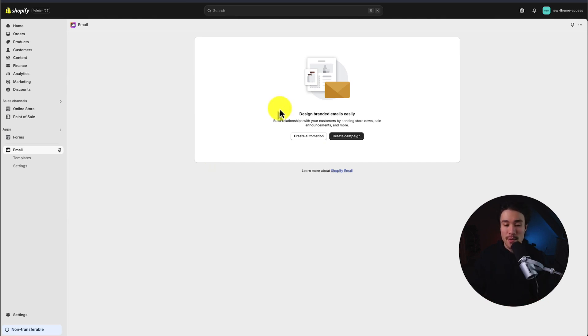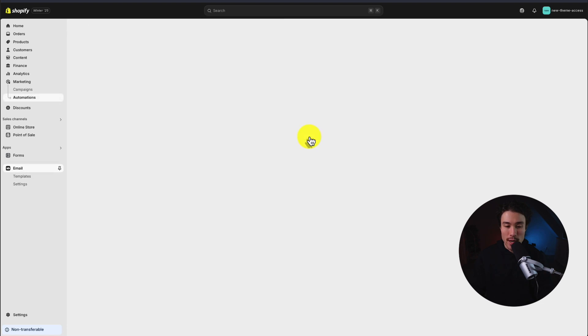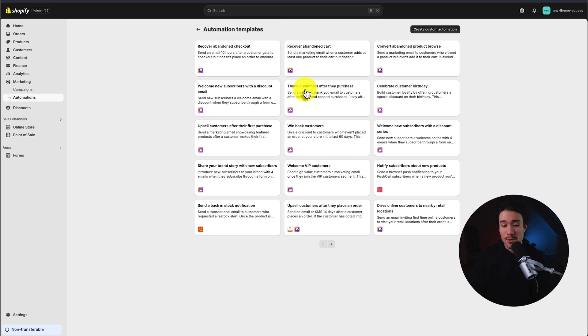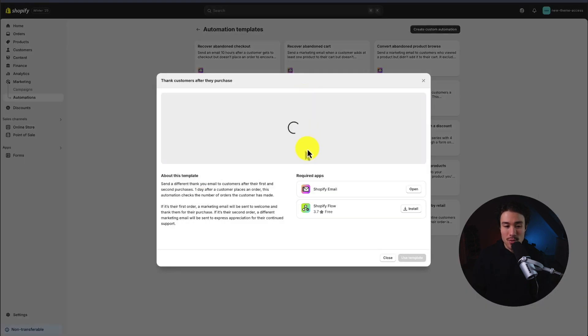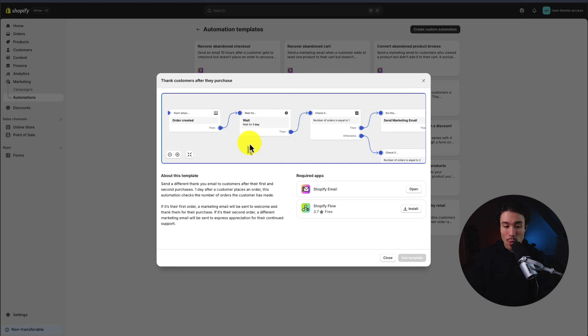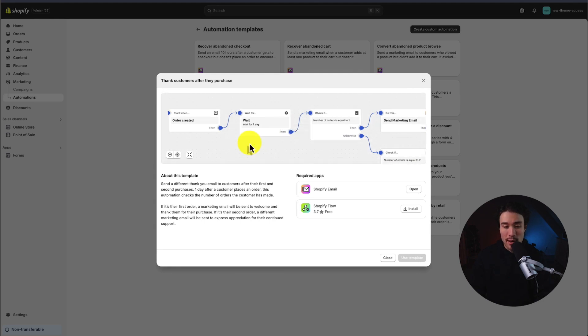To set this up, I'll first hit create automation and we can see quite a few different pre-built templates here. The one I want to select is to thank customers after they purchase, so I'll click on this one. The basic flow of this is to start when an order is created, wait one day, check if the number of orders is equal to one, and we can send them a marketing email.